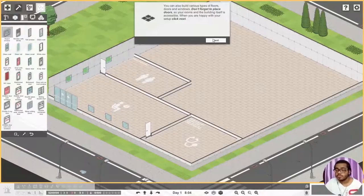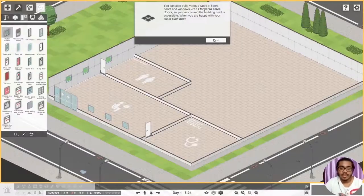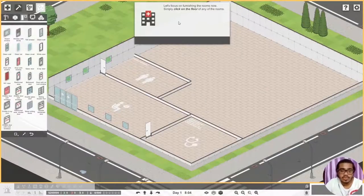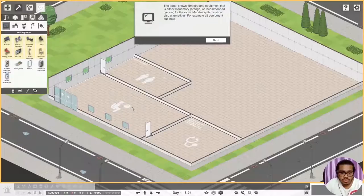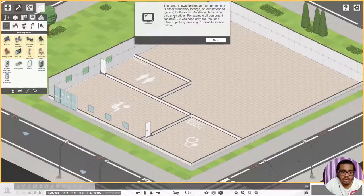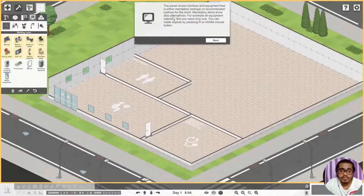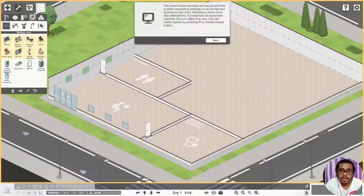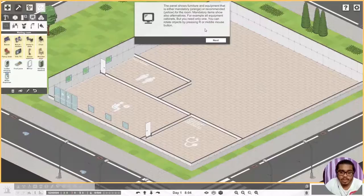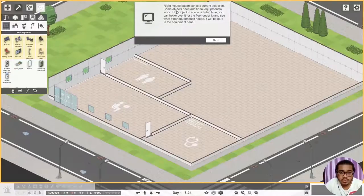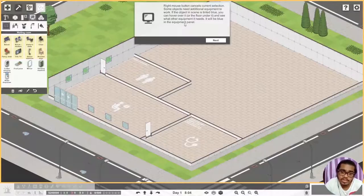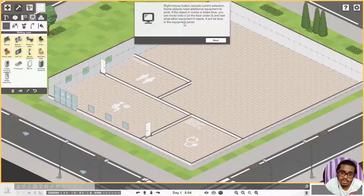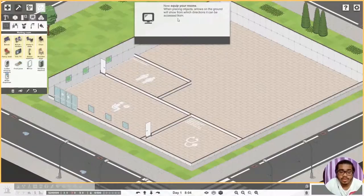We are civilized people, not toilets. Okay click next. Let's focus on furnishing the rooms. Simply click on the floor of any of the rooms. Panel shows furniture and equipment that is either mandatory orange or recommended yellow for the room. Let's get on mandatory items. Some also show alternatives, for example all equipment cabinets, but you also need only one. Right mouse button cancels selection. Some objects need additional equipment to work.